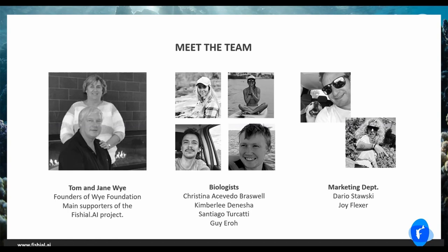The biologists are Christina Attevedo-Braswell, Kimberly Denishaw, Santiago Tricotti, and Guy Iroh. Our marketing department includes Dario Ostowski and Joy Flexer.